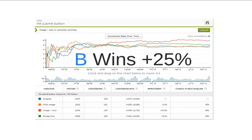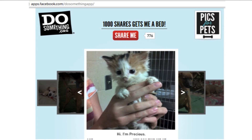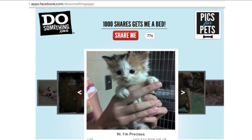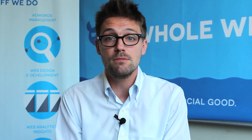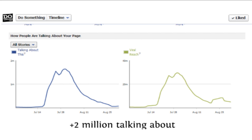Next up, page templates. Going back to my days at DoSomething.org, we had a campaign called Picks for Pets. The page template had cute pictures of pets being sent in to get adopted, each with its own page. At the top: a value statement — 'A thousand shares gets me a bed' — with a share button and social proof. A green button beat a red button by 10%, which goes to show it's just about contrast. This led DoSomething to become the number one talked-about Facebook page, eclipsing two million talking about it.